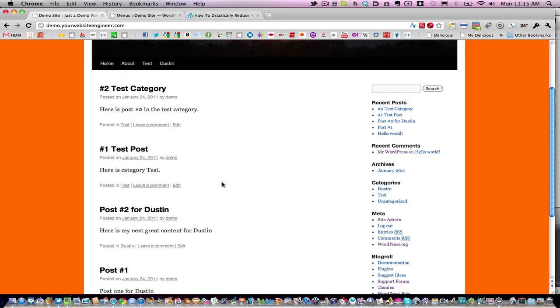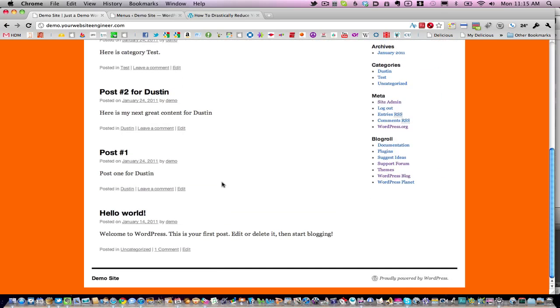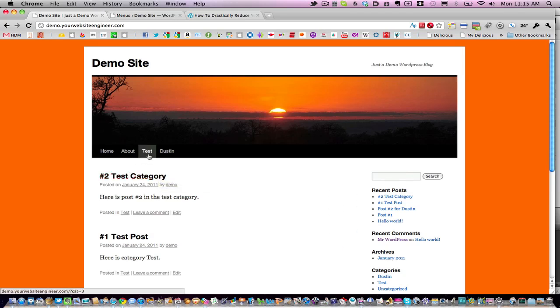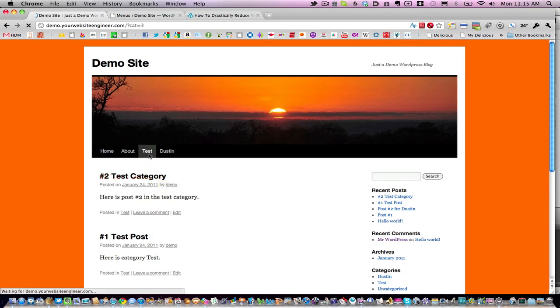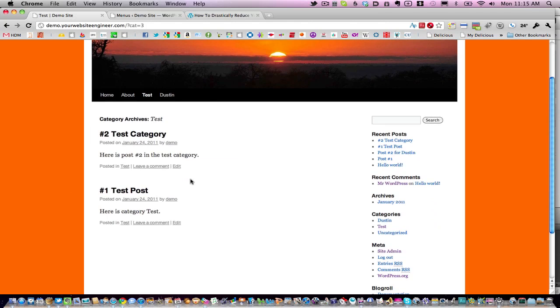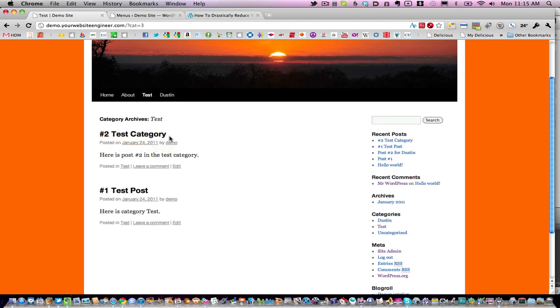These are all the blog posts—the entire blog is under Home. But if we go to Test, there should only be two posts, and there are: post number two and post number one.